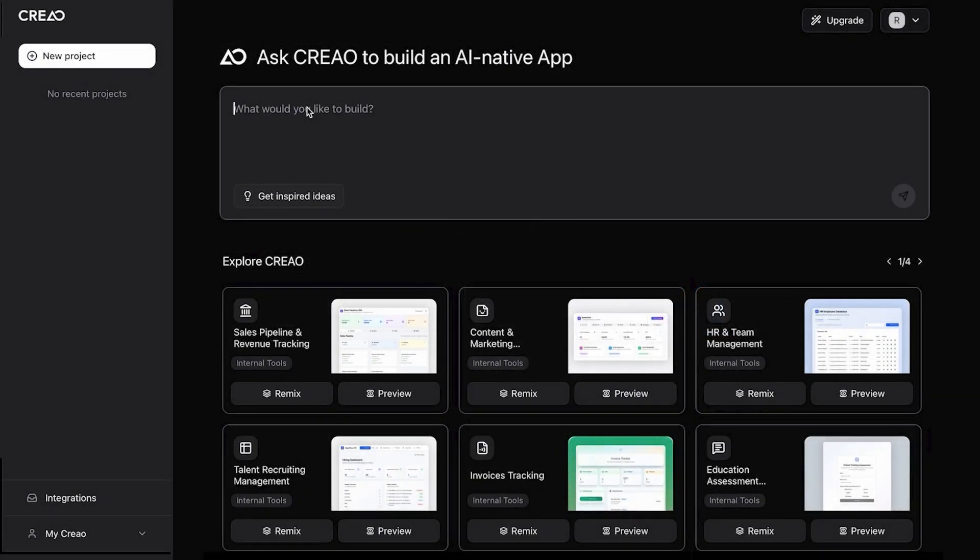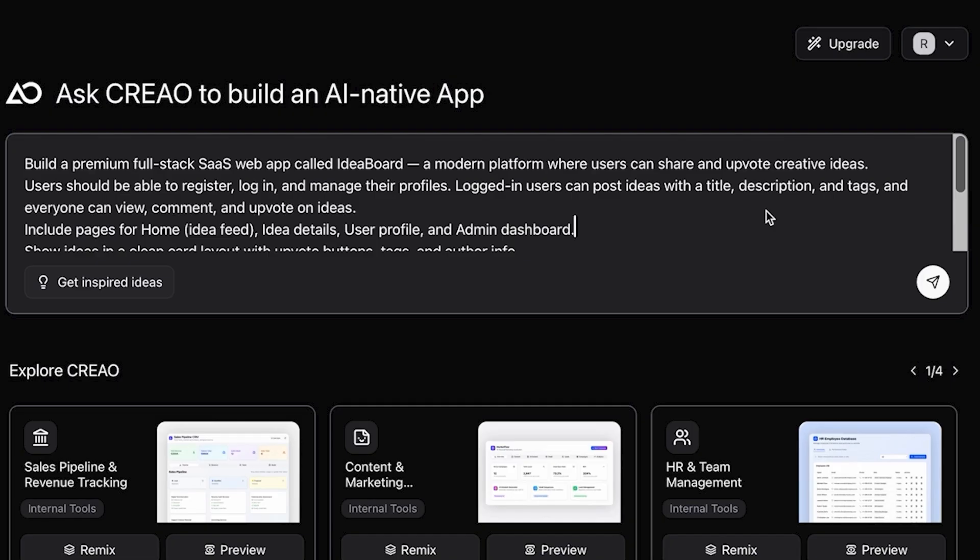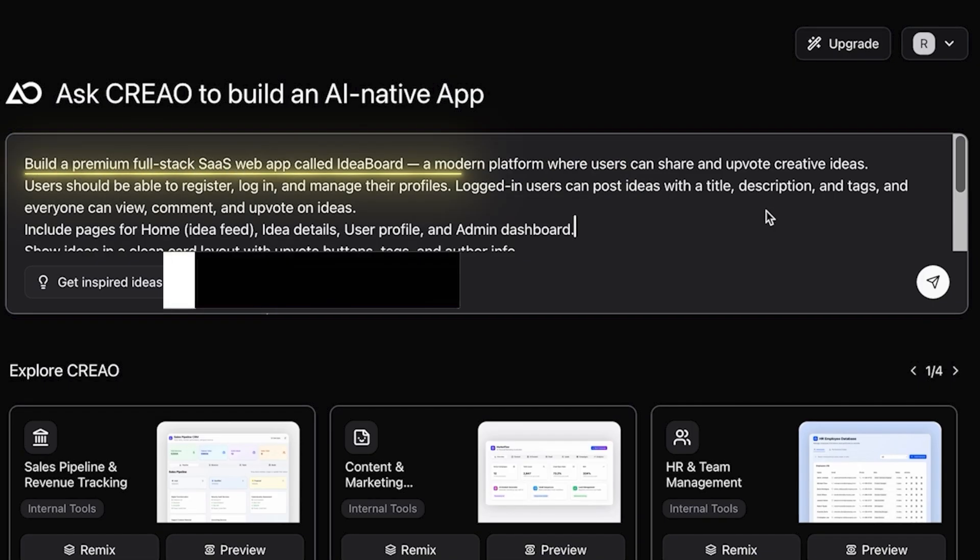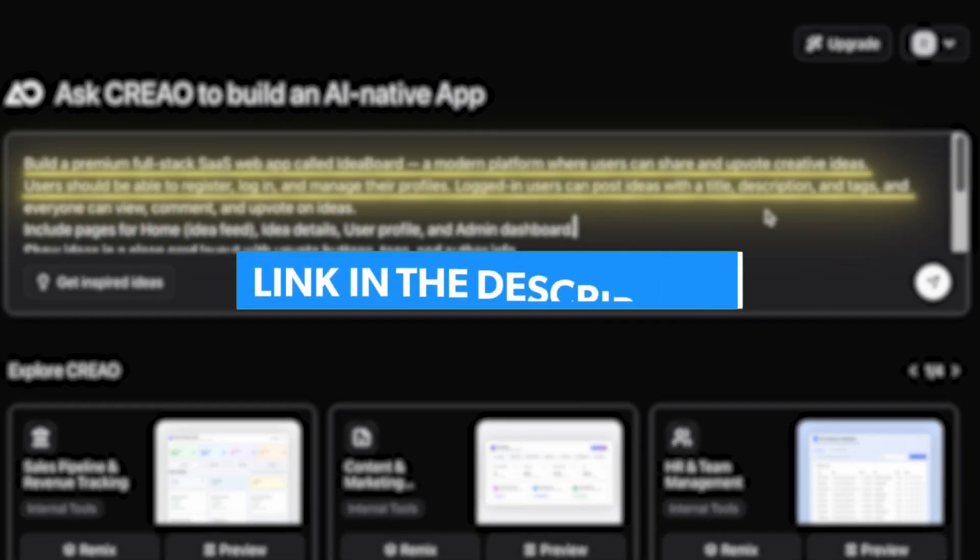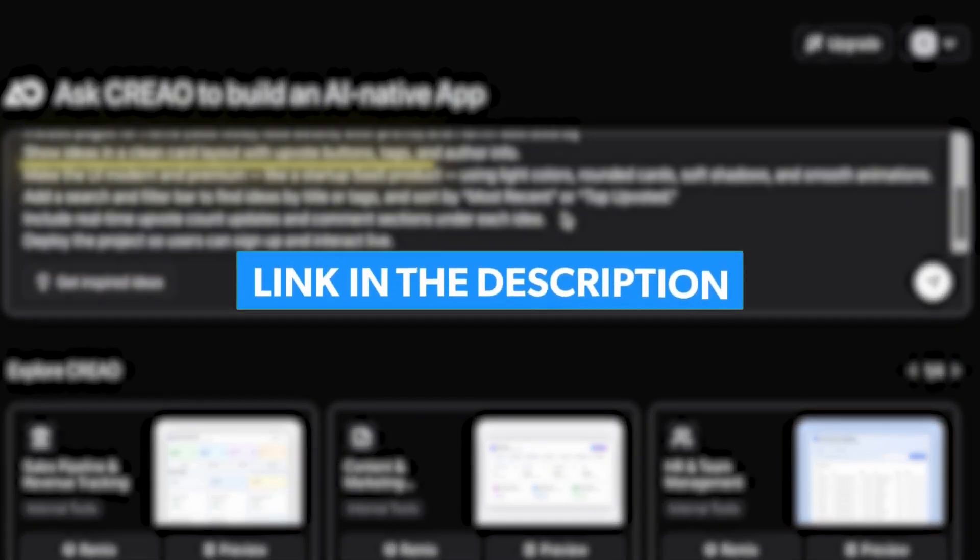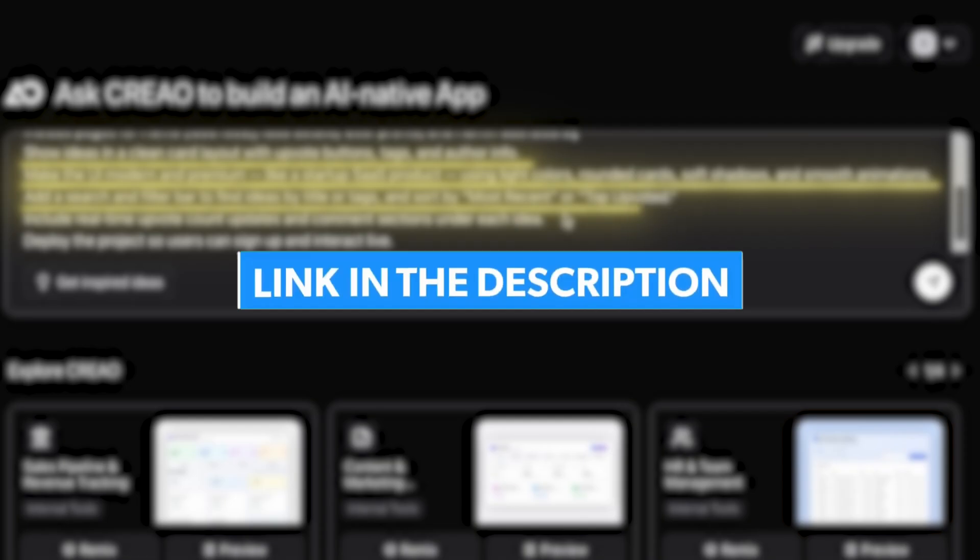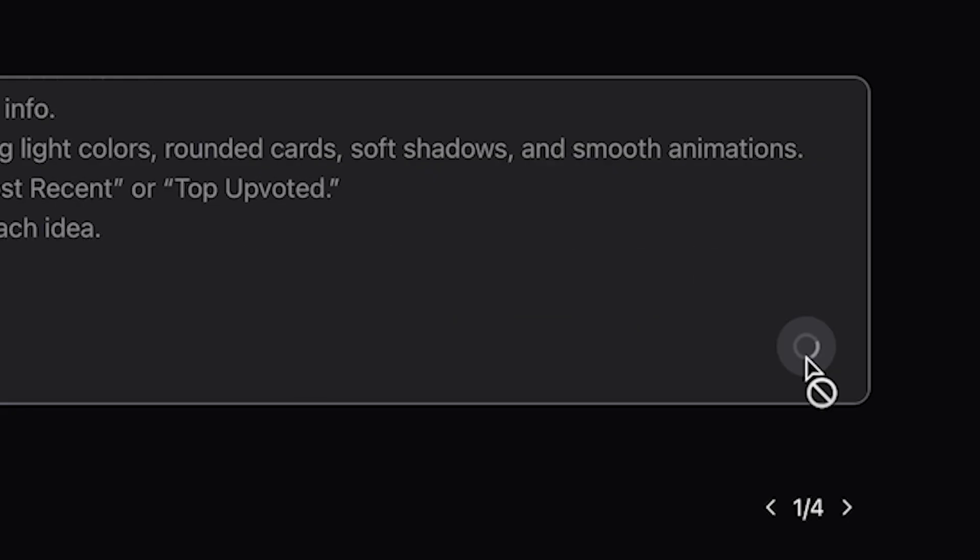Not just mock-ups or code snippets. Real, working SaaS apps deployed live. So let's put it to the test. I asked creow.ai to build a community idea board. Let's put the prompt. Viewers can find the full prompt in the link provided in the description below. I just click the Submit button, and it's now preparing my app.